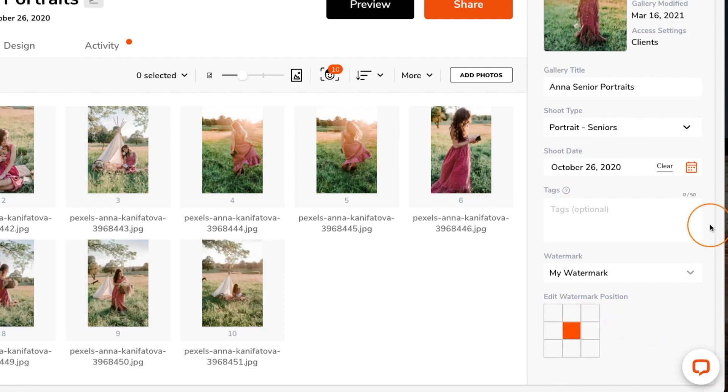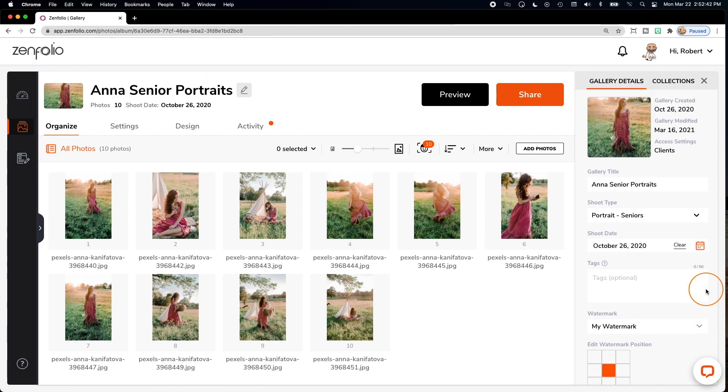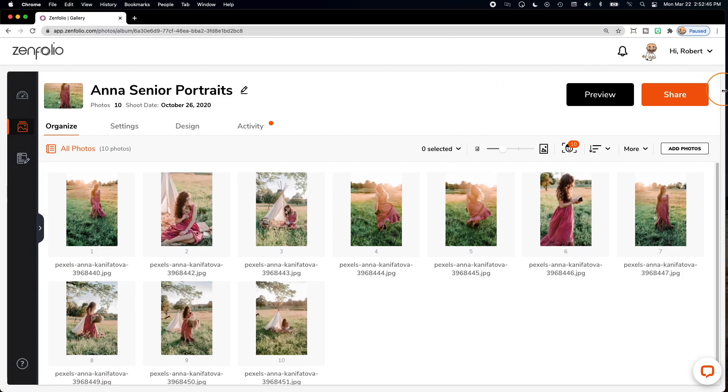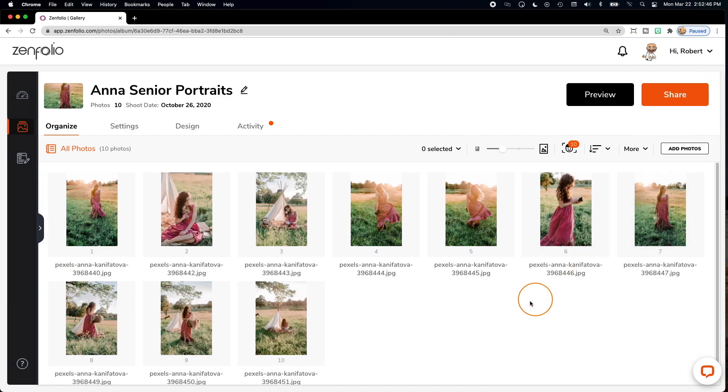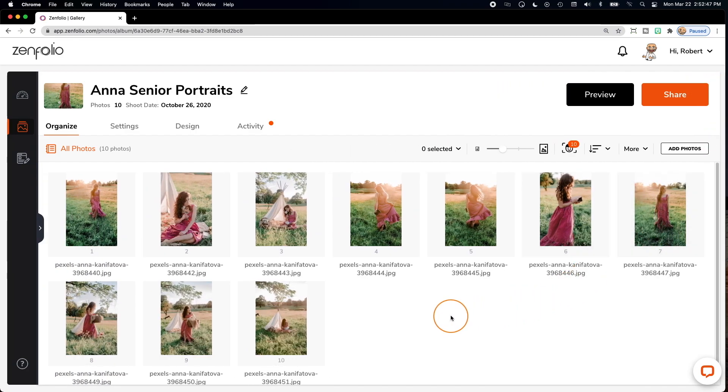Once you're happy with your selections, simply click the X on the top right corner and your settings will be saved. Click preview to view your gallery with your watermark applied.